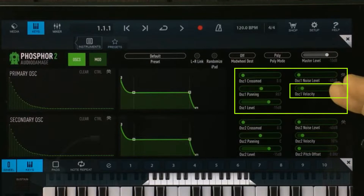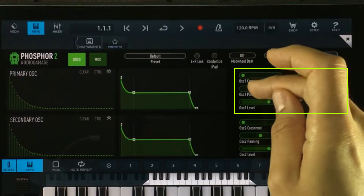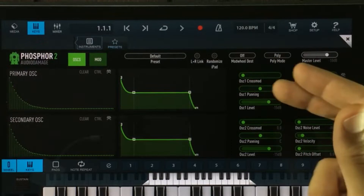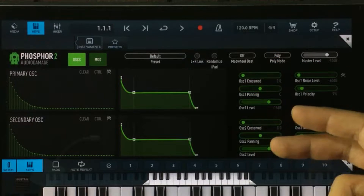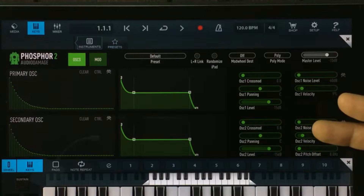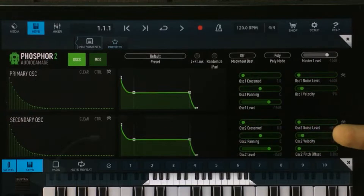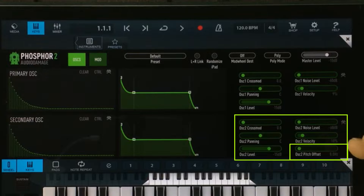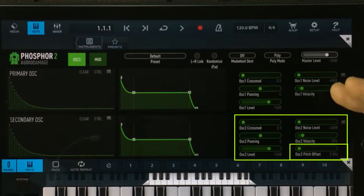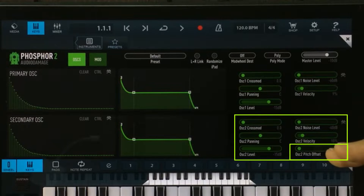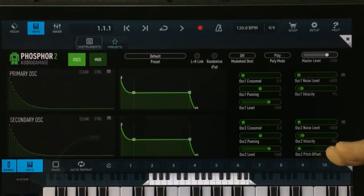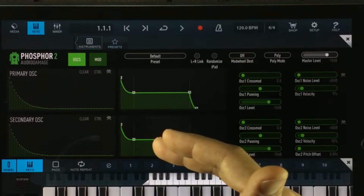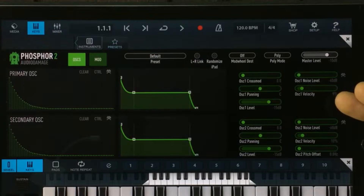We also have a velocity setting, and each of the sliders can be reset by double tapping. Both oscillators work the same way, so there's no need to explain them twice. But the second oscillator actually has one control that the primary oscillator doesn't — it's called pitch offset. This will detune the secondary oscillator from the main oscillator in pitch.